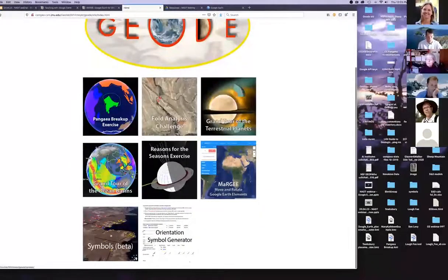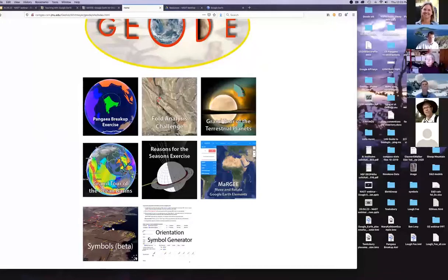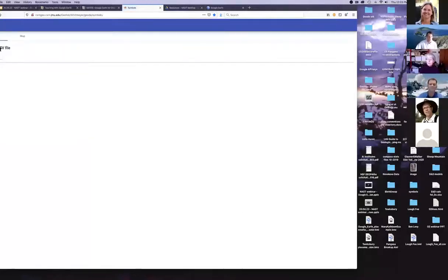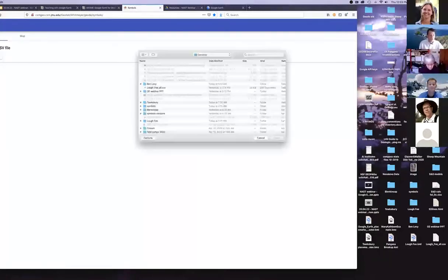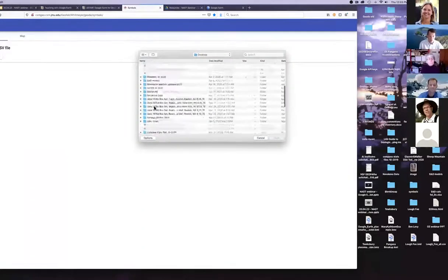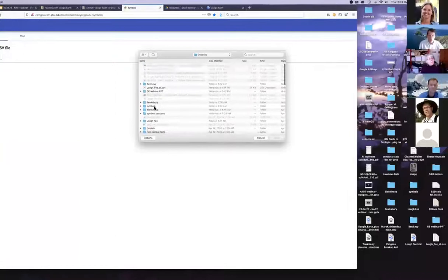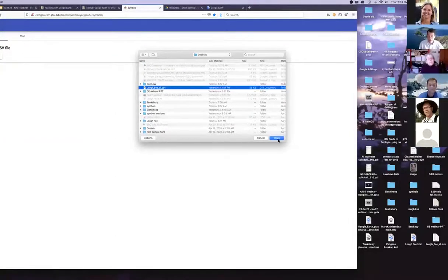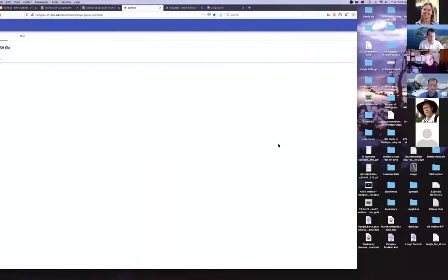We have a beta version of the tool that allows you to do this, and I'm going to briefly show it. This is the Symbols Beta tool on the Whitmire Geode site page. It's bare bones right now, but you can choose a CSV file. I'll choose this one — the Lock Fee all CSV. What that'll do is bring in the data. If you're curious, it's just a standard CSV file exported out of Excel or something similar.